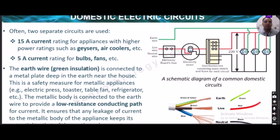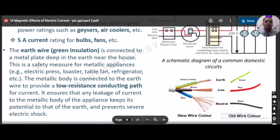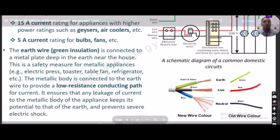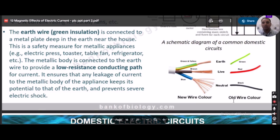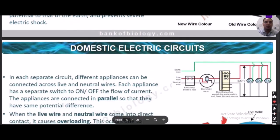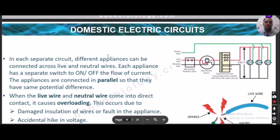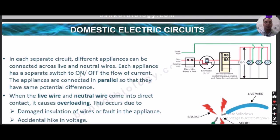The earth wire (green insulation) is connected to a metal plate deep in the earth near the house. This is a safety measure for metallic appliances — electric press, toaster, table fan, refrigerator — the metallic body is connected to earth to provide a low-resistance conducting path, keeping the body at earth's potential and preventing severe electric shock. Each appliance has a separate switch for on and off, and appliances are connected in parallel so they have the same potential difference.